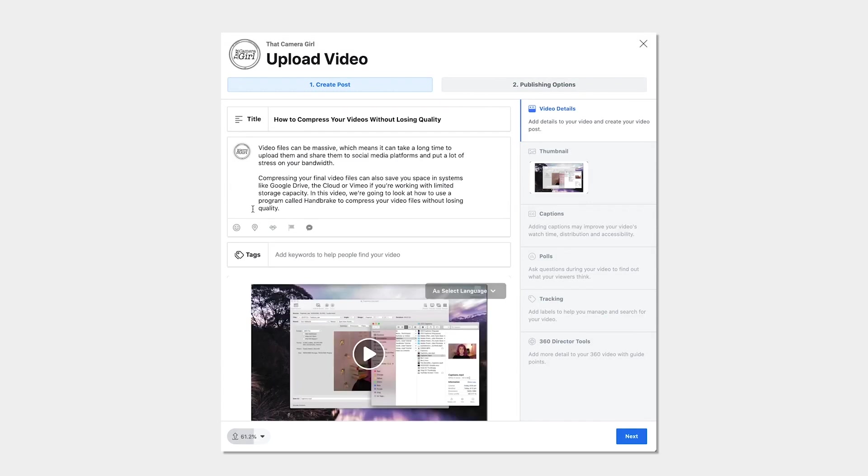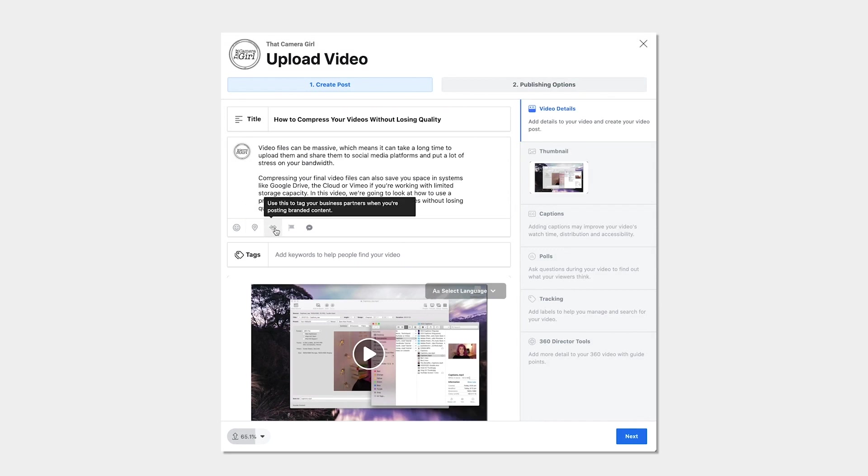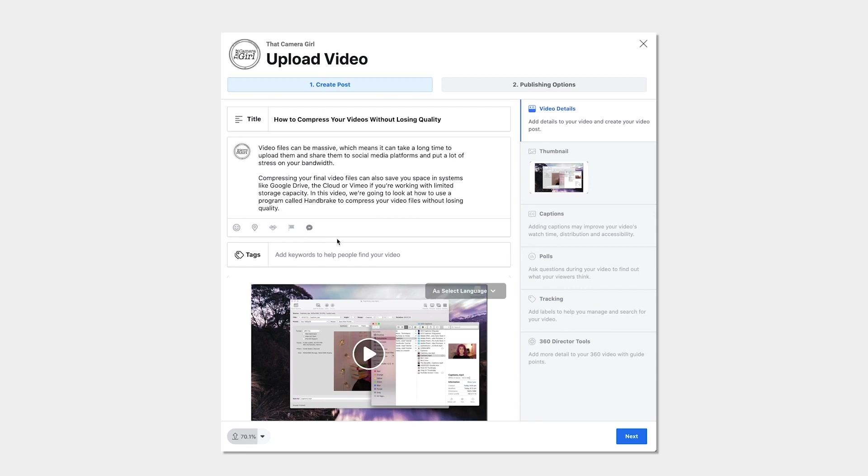You can add elements to your video like how you're feeling, where you are, tag any business partners if you're uploading branded content, any unpaid promotions or add a message button so viewers can get in touch with you.